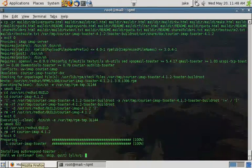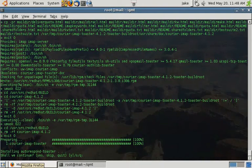Welcome back. Now that you see Courier IMAP Toaster is installed, we're going to build Auto Respond Toaster.